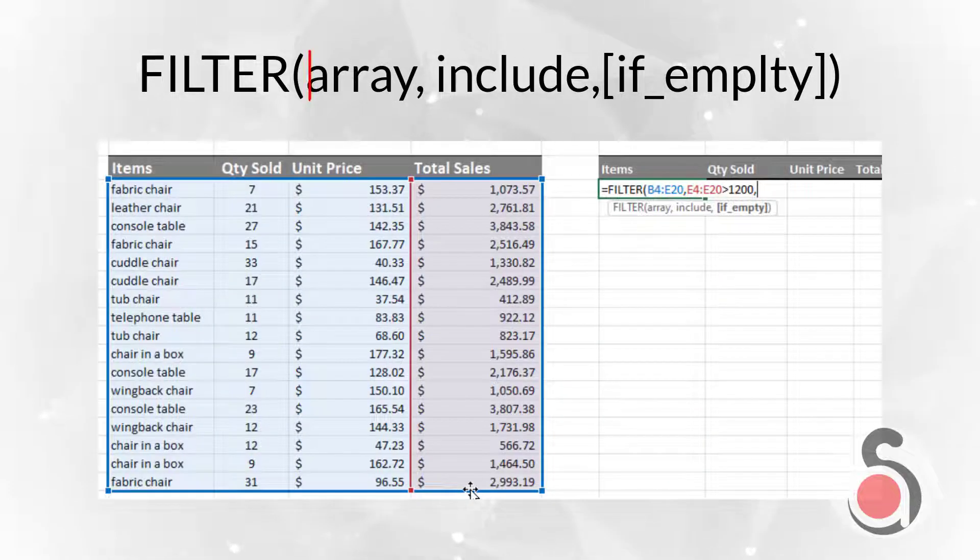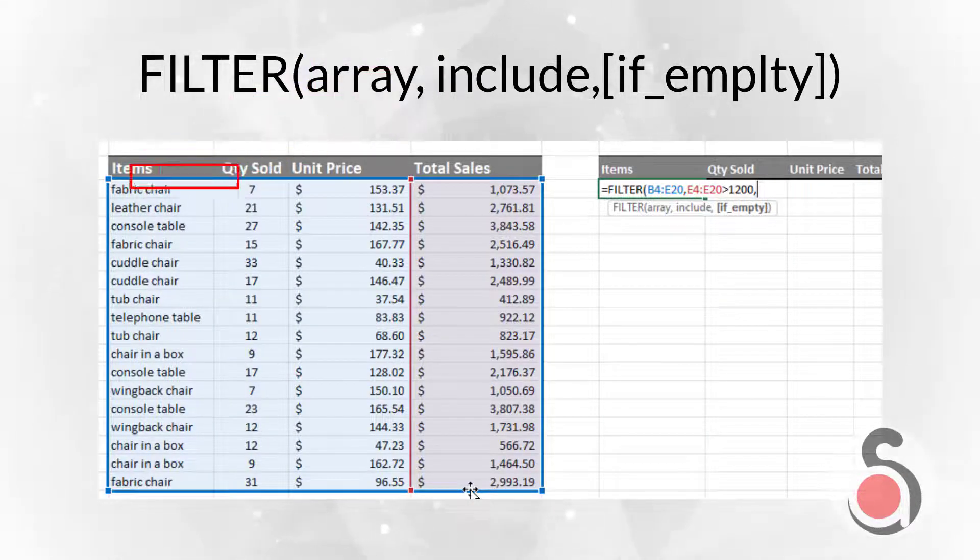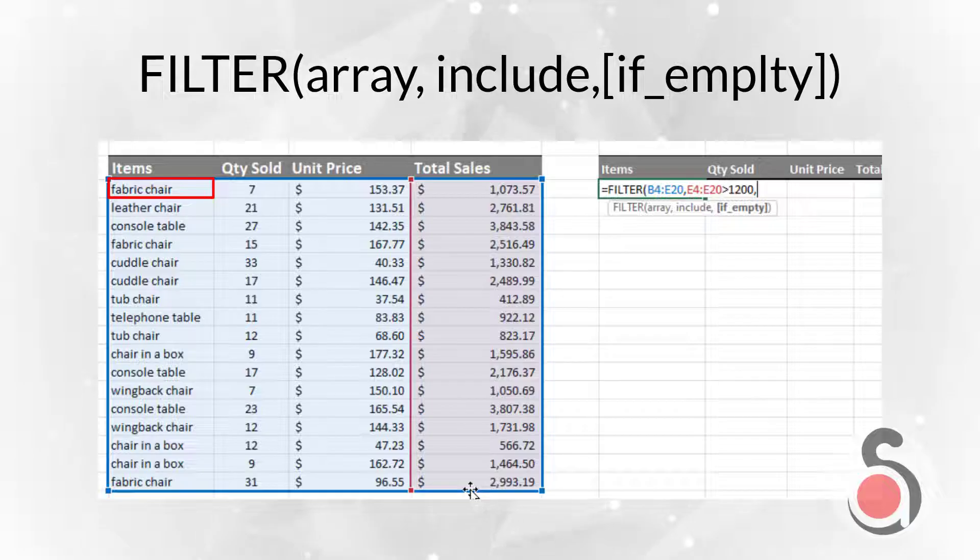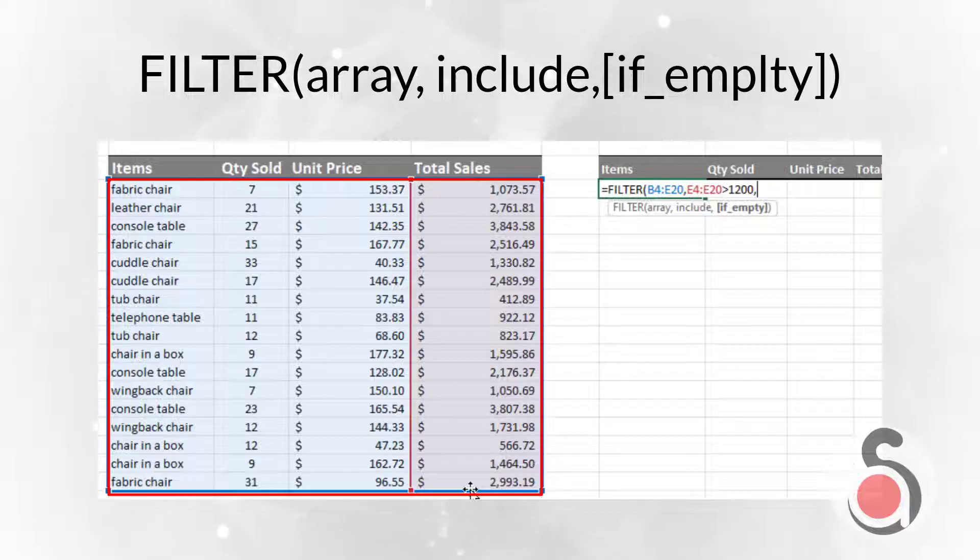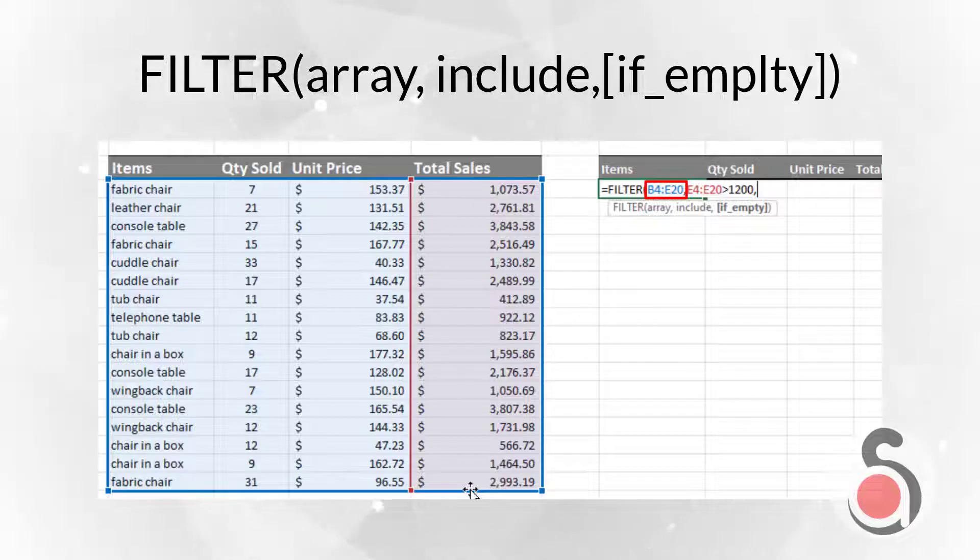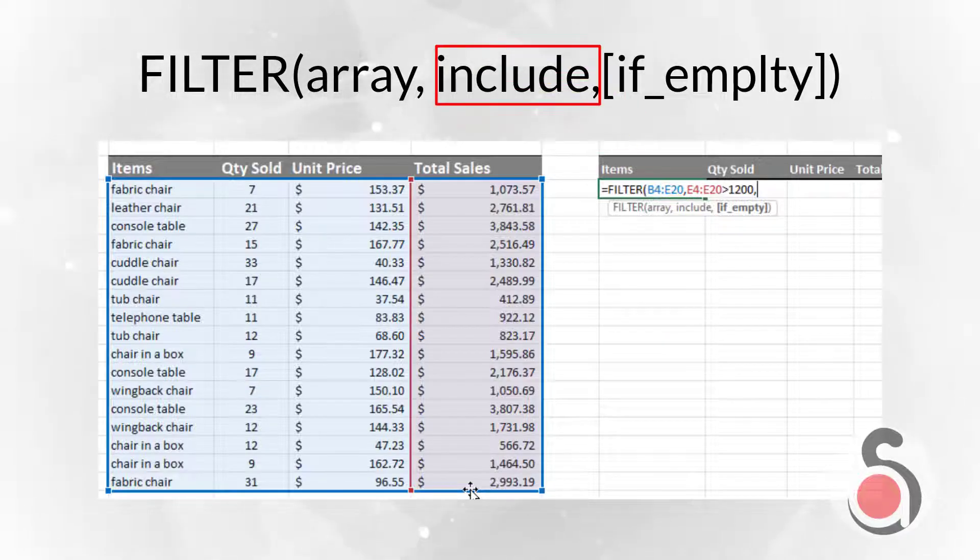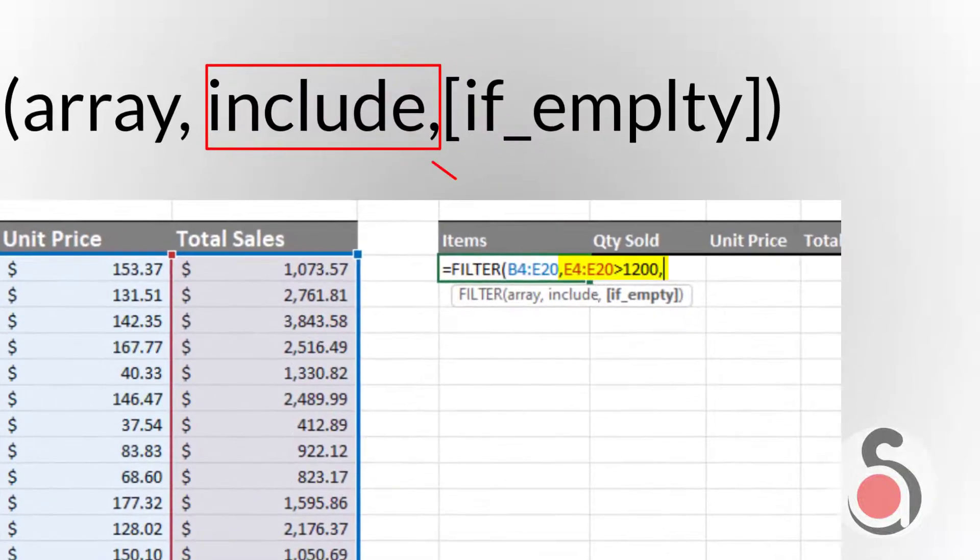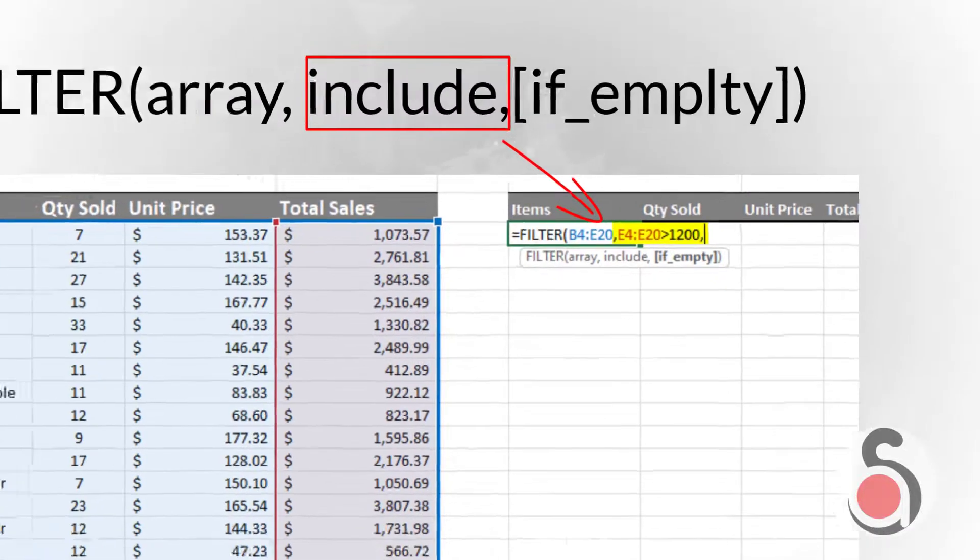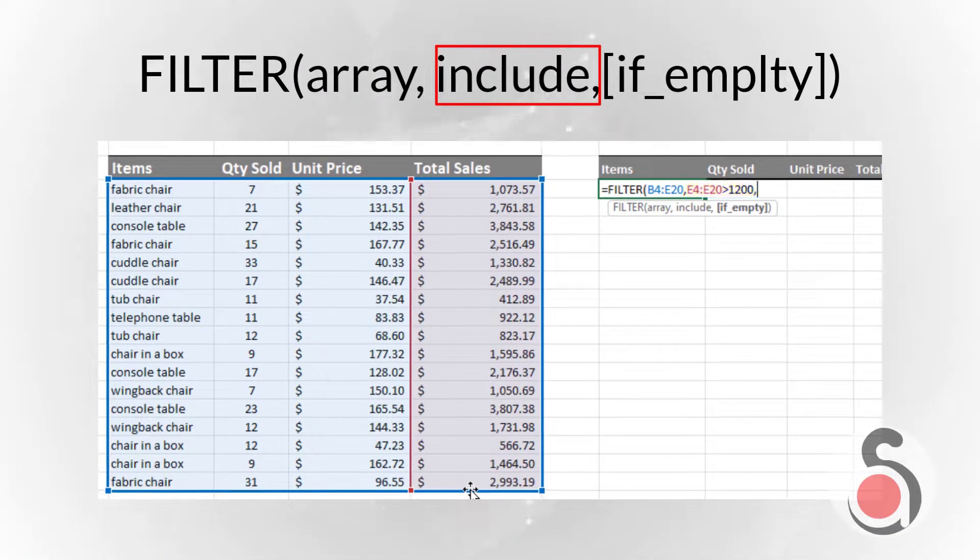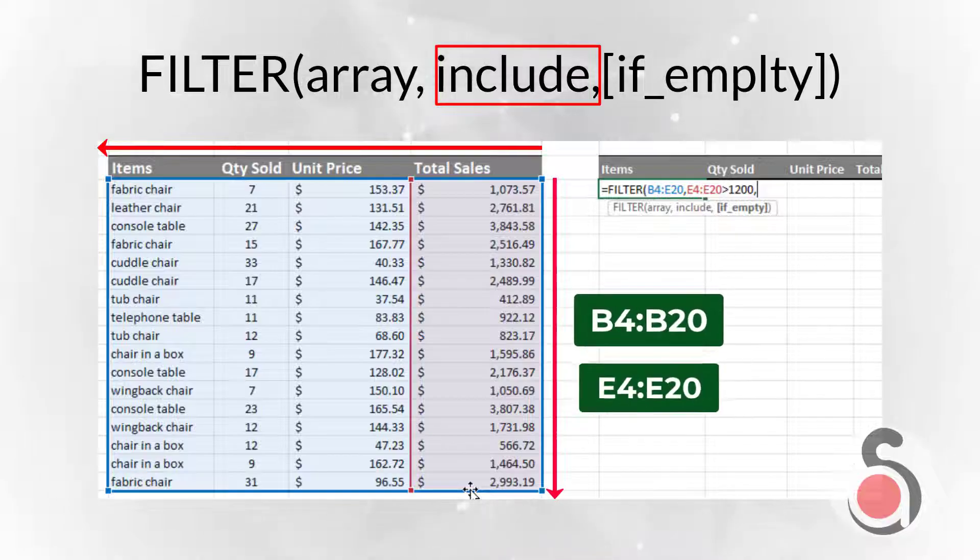The array is the range you want to filter. This can be a row of values, a column of values, or several rows and columns of values. Next, the include argument is a Boolean array or an expression that includes the criteria range, and criteria that evaluates to a Boolean array, whose height or width is the same as the array argument.